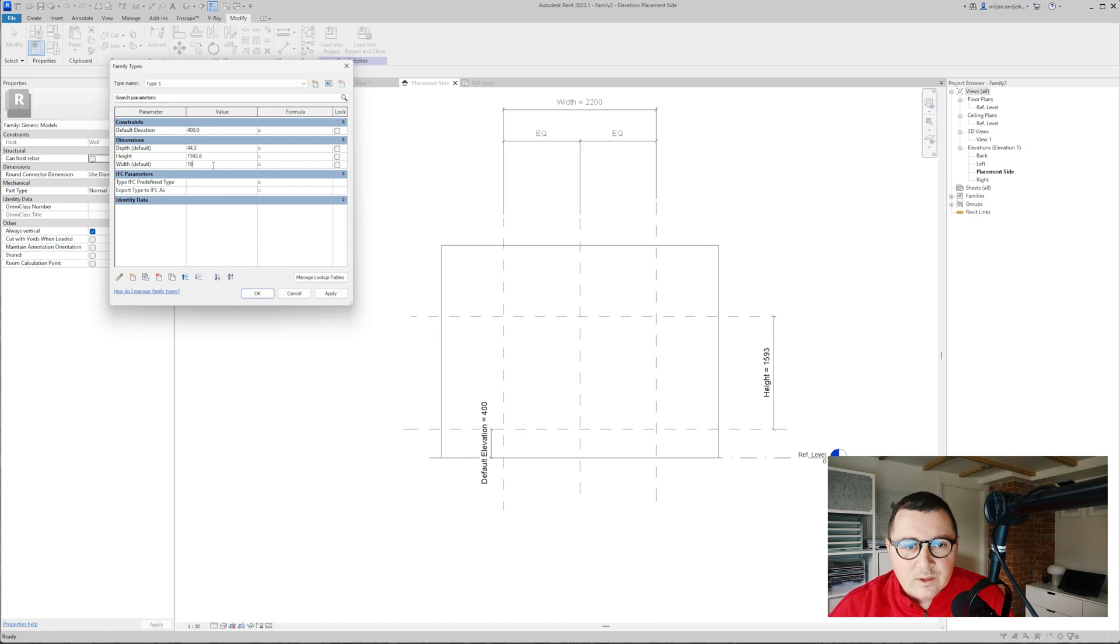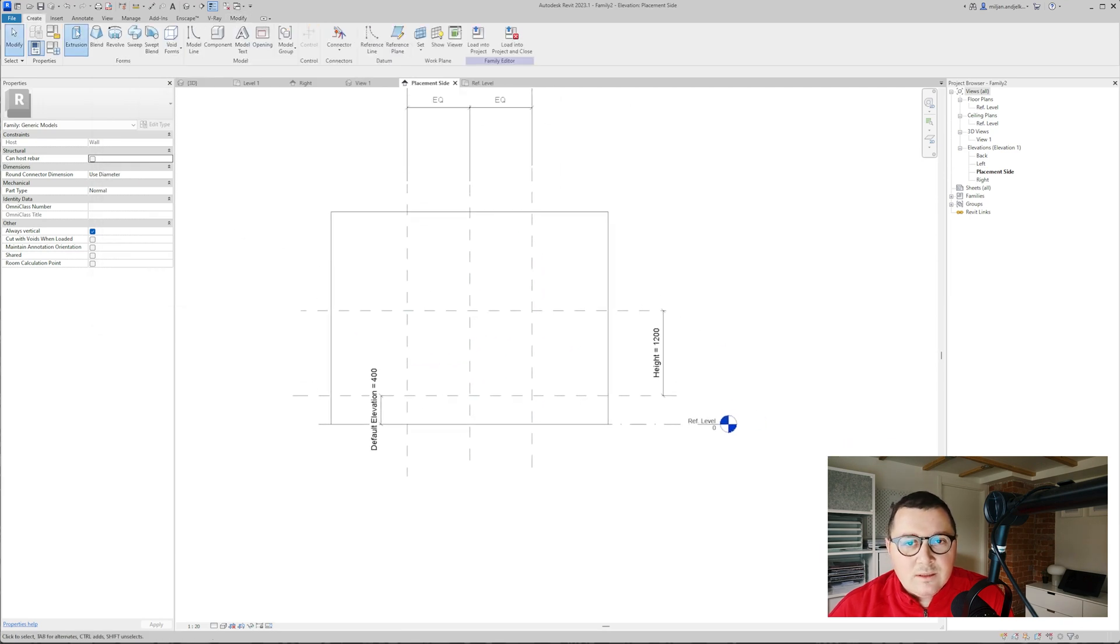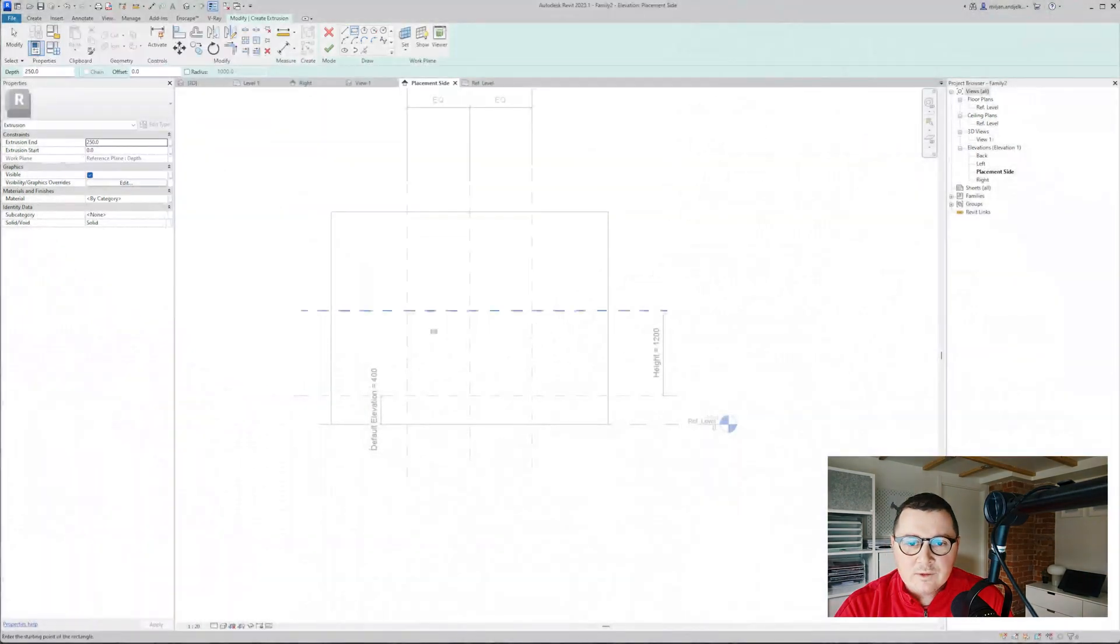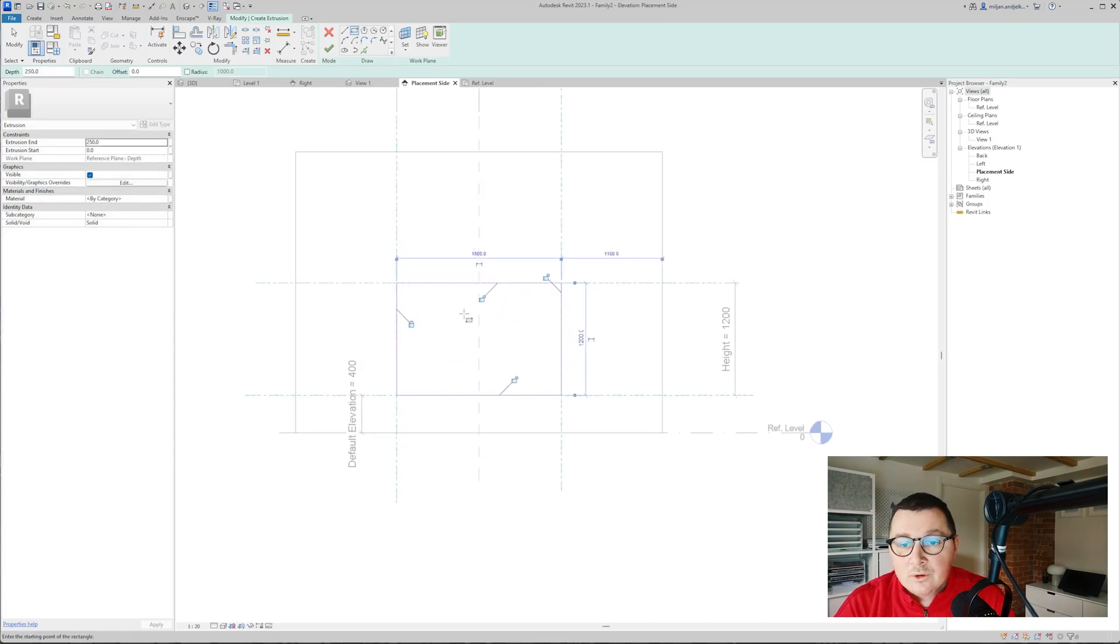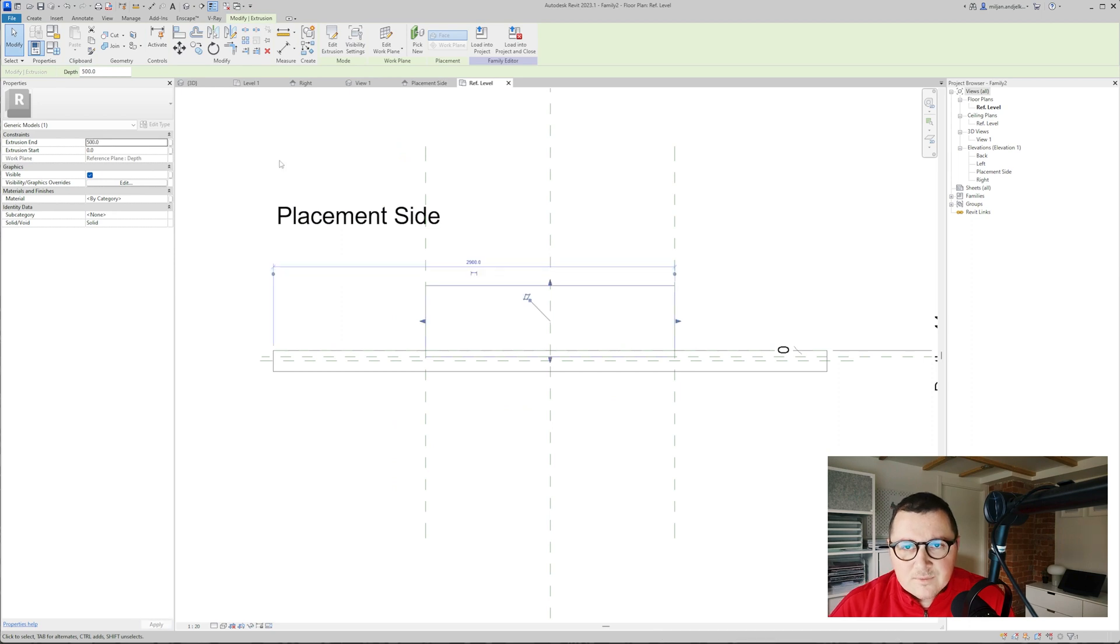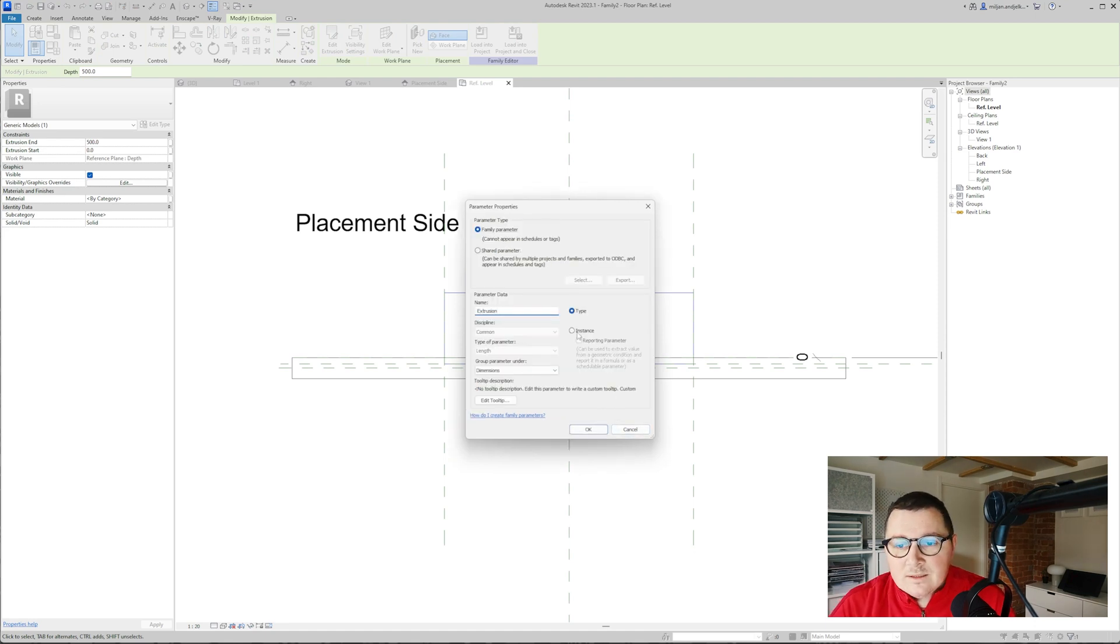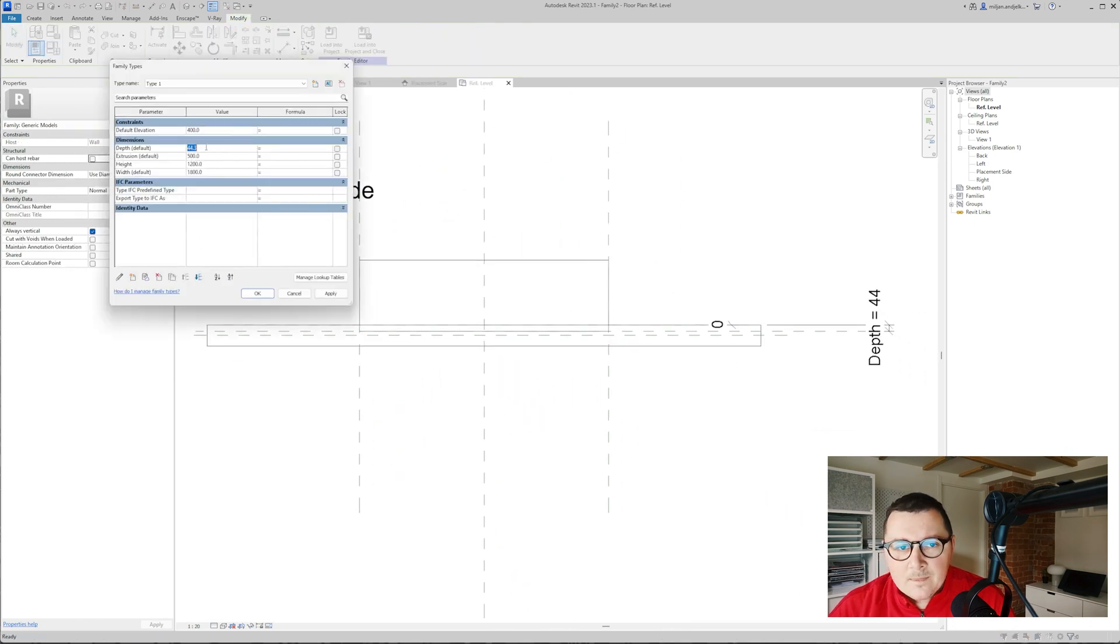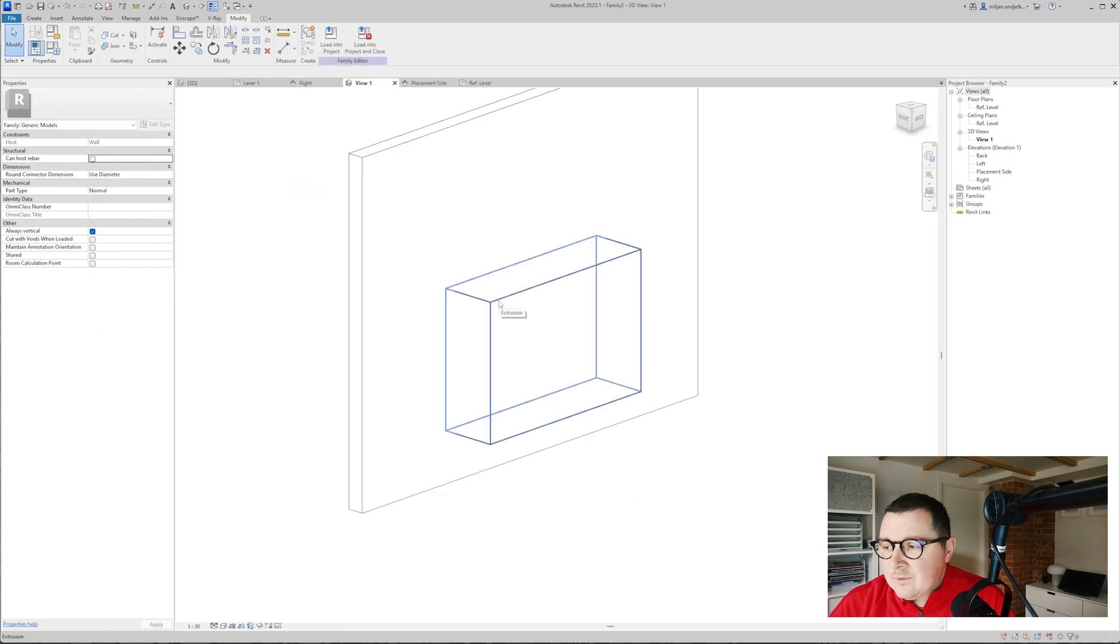This seems fine and now I'm just going to create extrusion and for the reference plane I'm going to pick this depth. Now I'm going to take rectangle and we'll draw it from here to here and it's quite important to lock all those constraints to our reference planes. Then let's go to the plan view and let's make extrusion of I don't know 500, actually what we can also do we can just add a parameter here and we can just name it as extrusion of course make it as the instance.